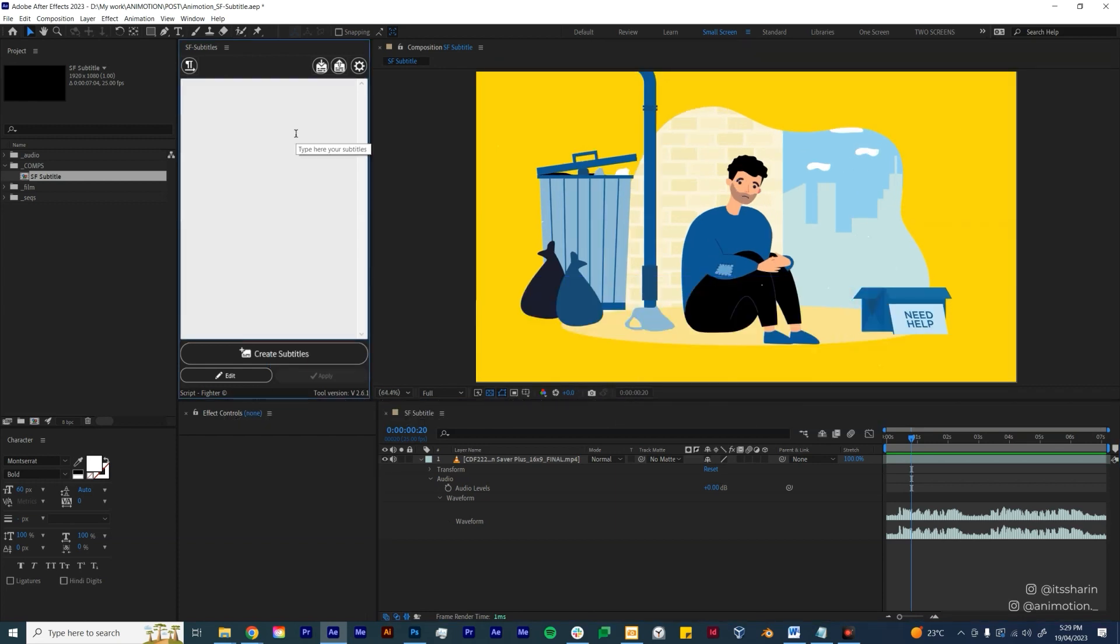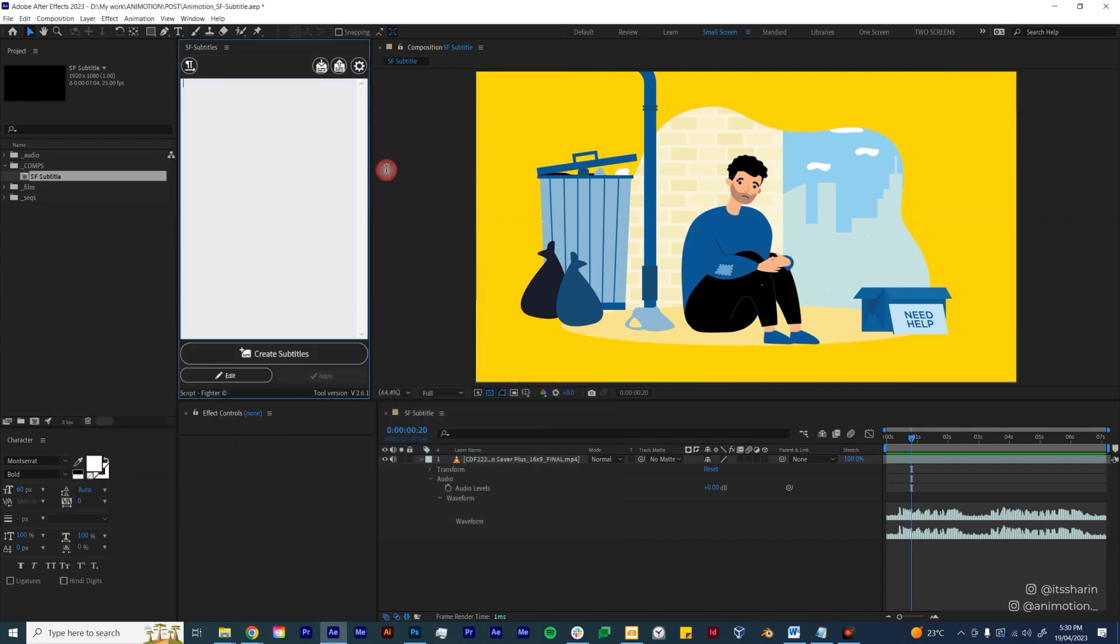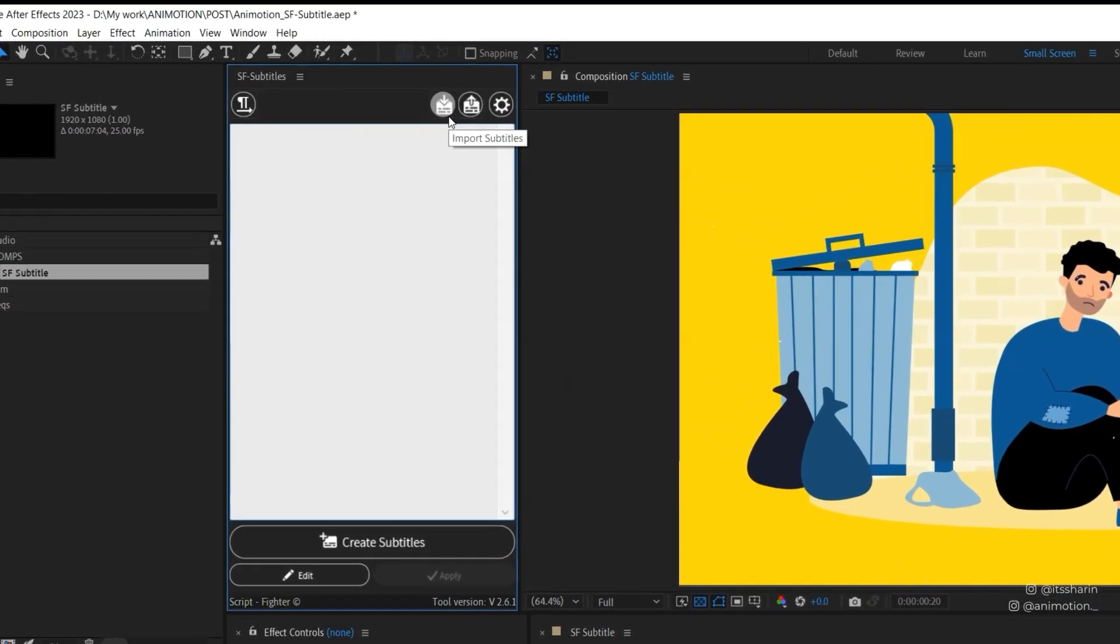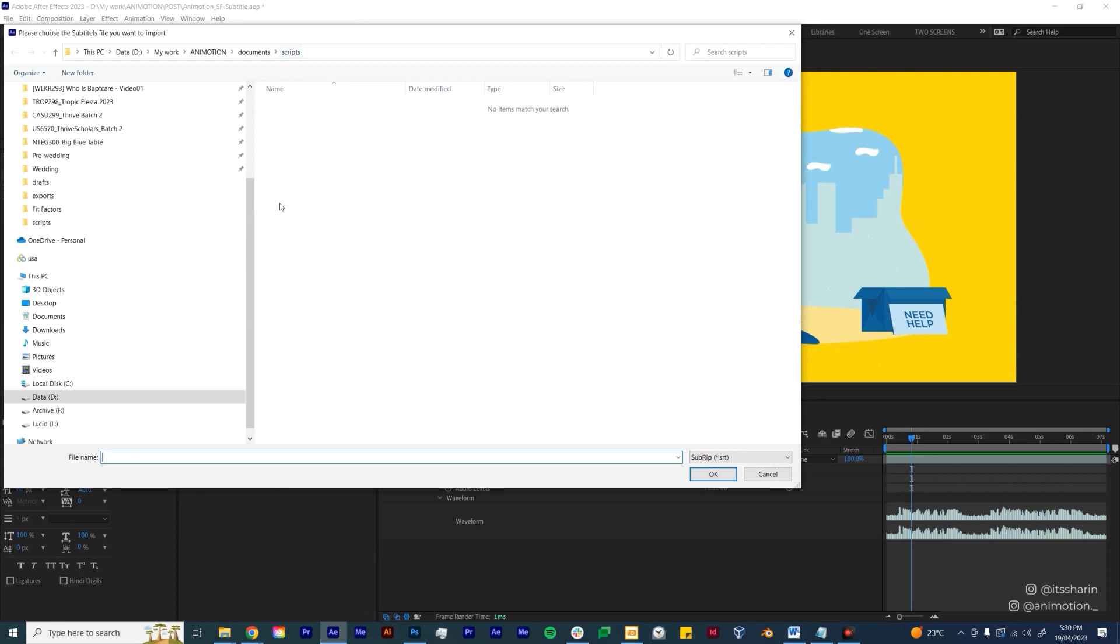There's two ways to add this subtitle onto your After Effects. The first one is to just copy-paste your script straight away. So this is my script, a really short one sentence, so you can just paste it like that. Or you can also import it in, so hit Import Subtitles here and then look for the folder where your script is.